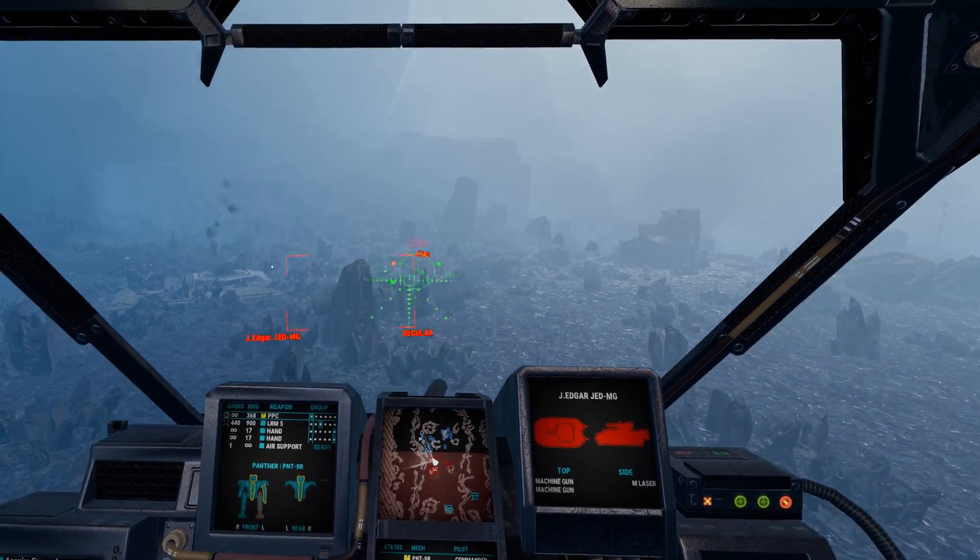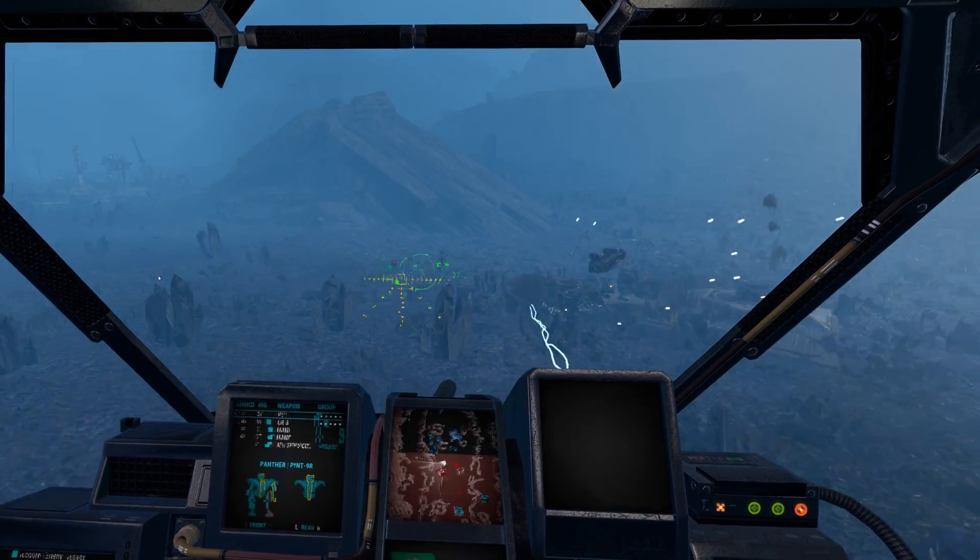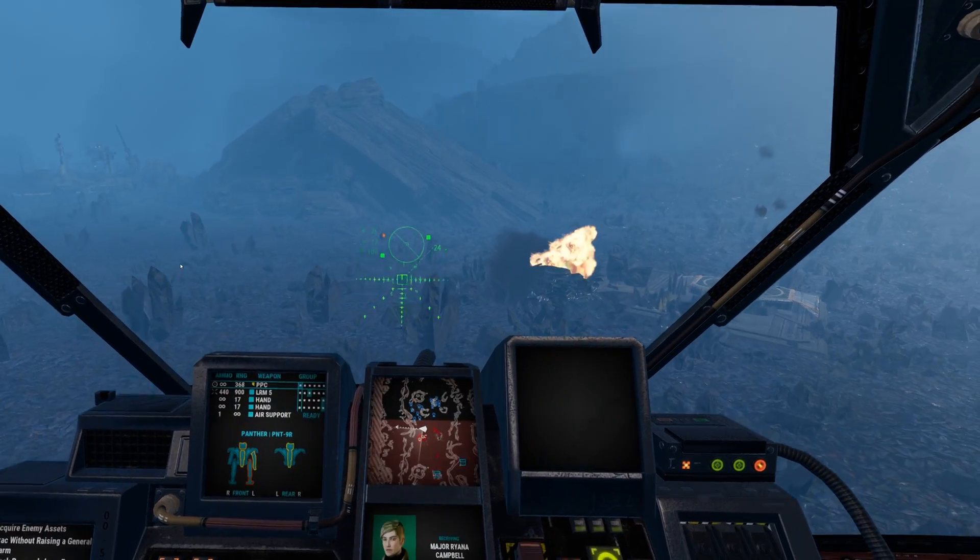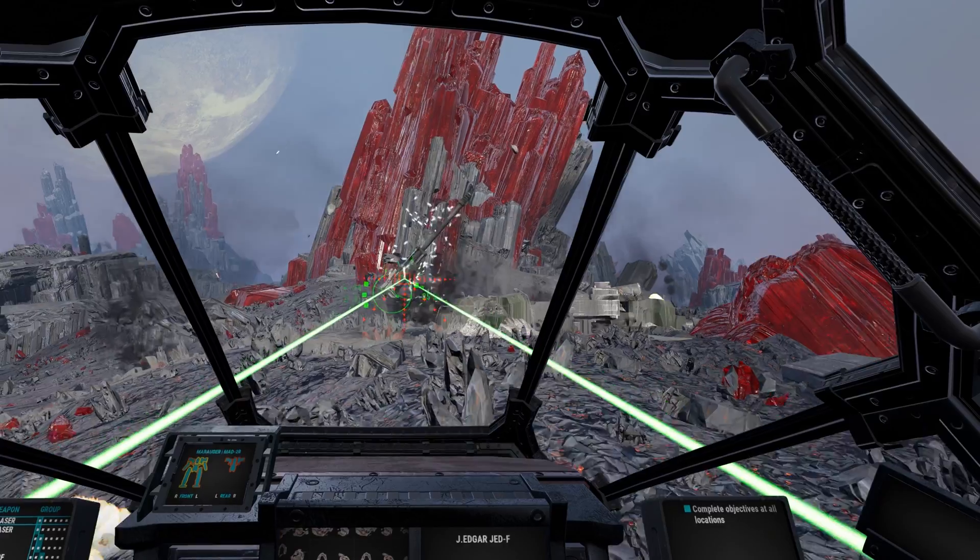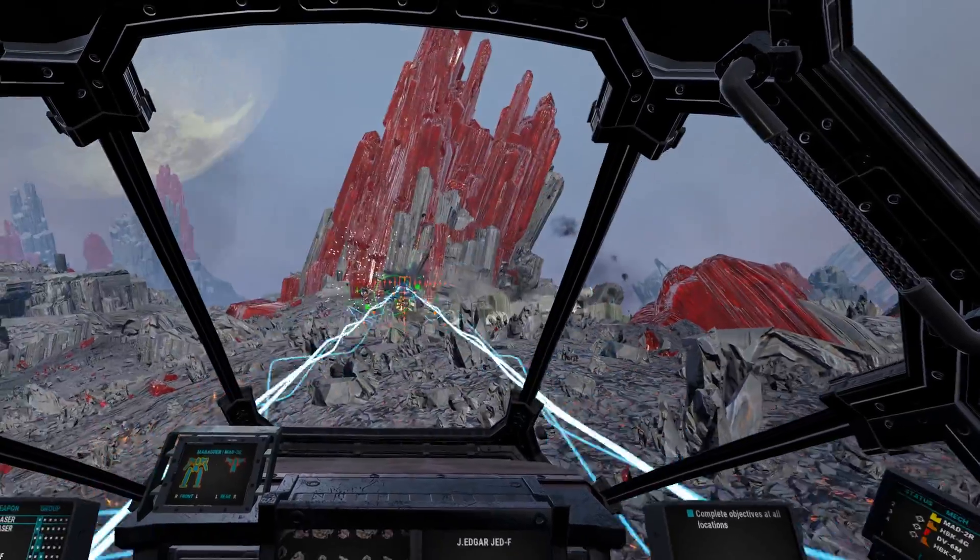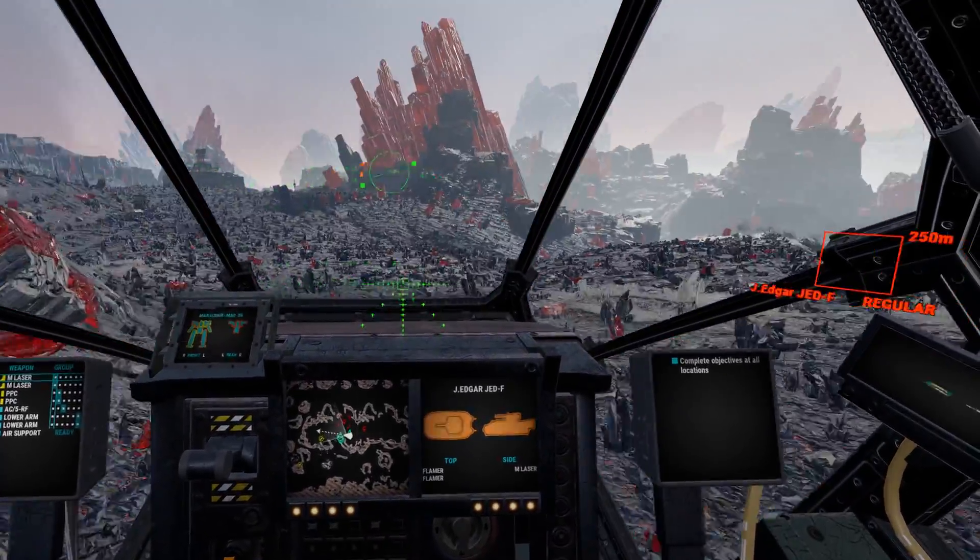In the future you can just launch your VR software, MechWarrior 5 and UEVR, select the executable and press Inject. That's it.